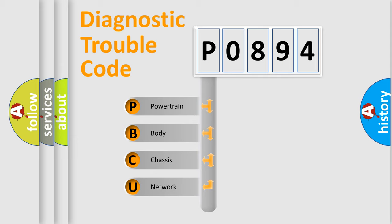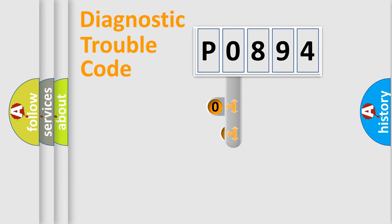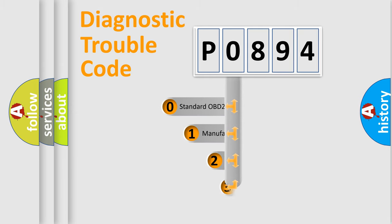We divide the electric system of automobile into four basic units: Powertrain, Body, Chassis, and Network. This distribution is defined in the first character code.